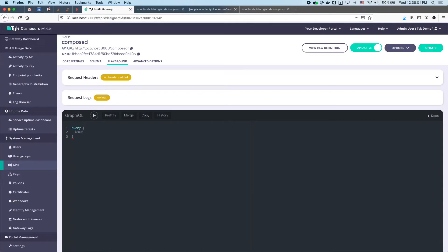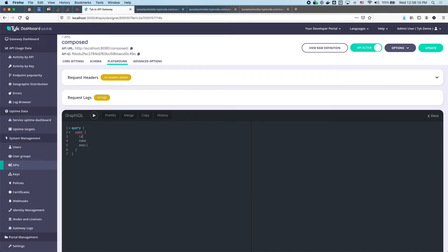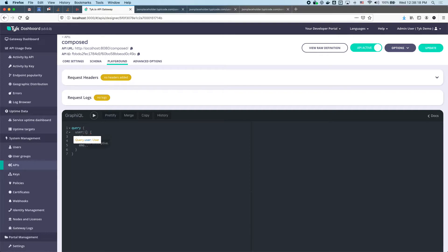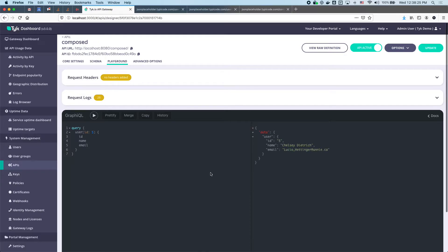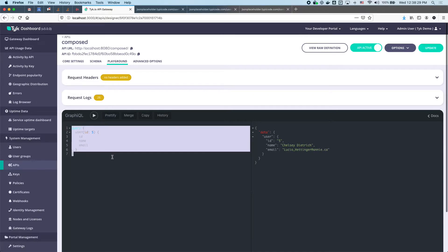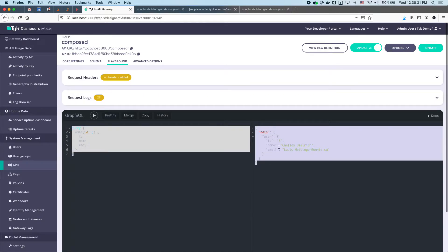Now if we go to the playground we can write a query. We'll do the user query and ask for the name and the email. Notice this is complaining — if I hover it says the user query requires an ID and we didn't provide one. So let's provide one: ID is 5.